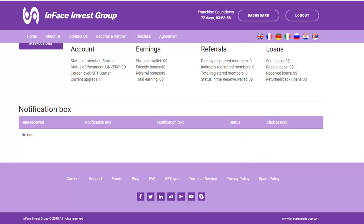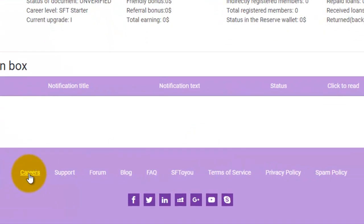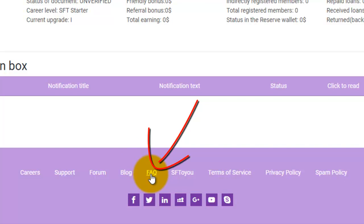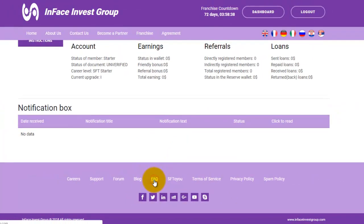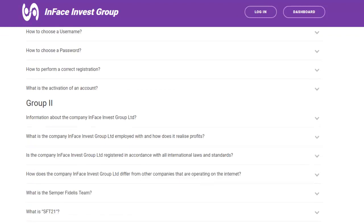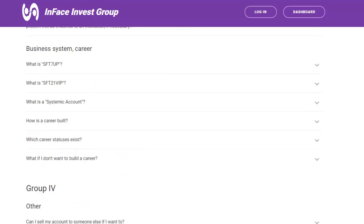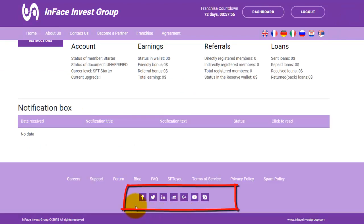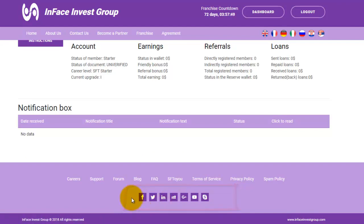At the very bottom of your business office, there is one more menu, and by clicking on the selected pages you can visit them for more details. It is very important to read the Frequently Asked Questions section — by clicking on it, you will find all the questions and answers about this business concept. At the very bottom, there are the company's social links, and we encourage you to click on them and visit.